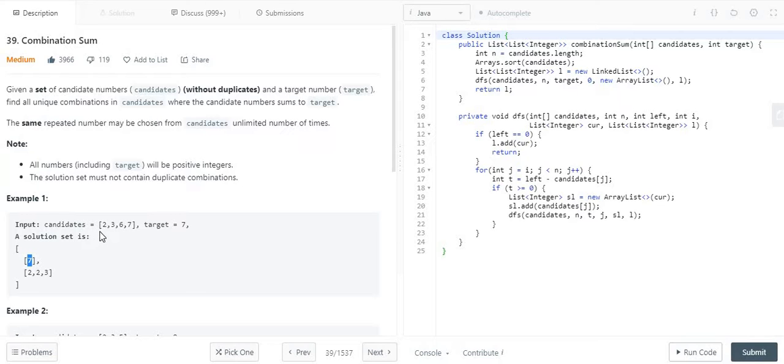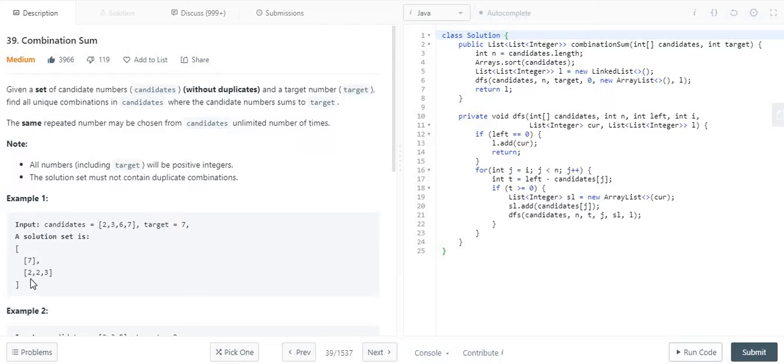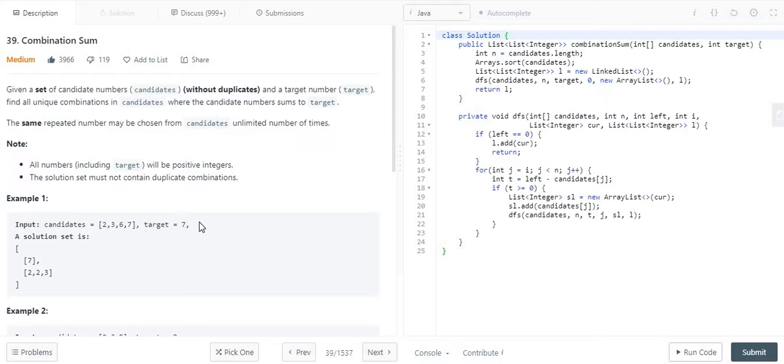Now again, if we consider the elements 2 and 3, if we pick 2 copies of 2 and 1 copy of 3, then 2 plus 2 plus 3 becomes 4 plus 3 equals 7. So again it is equivalent to the target value. So that's the whole idea over here.